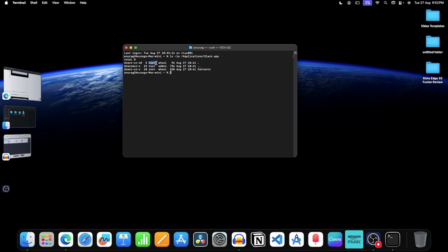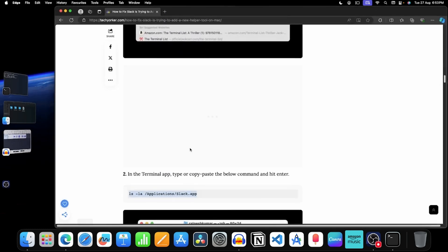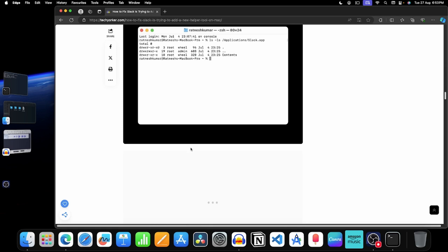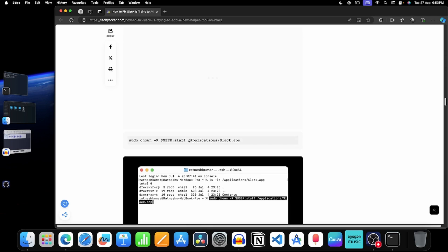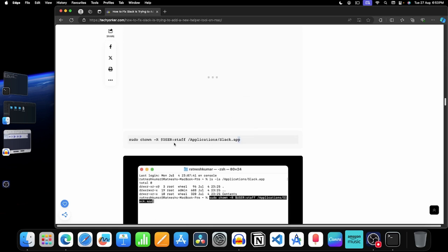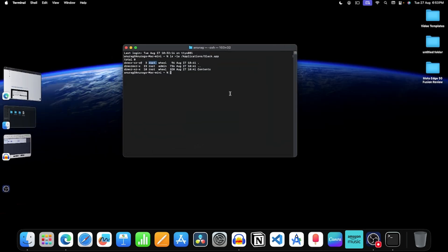If you see root here, then that means root is the owner of the app. Now to change the owner, you have to copy one more command. Copy this command and paste it in the terminal.